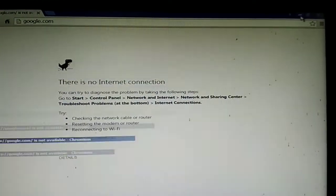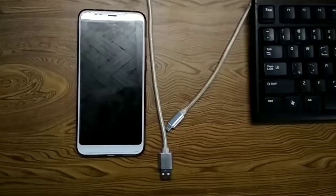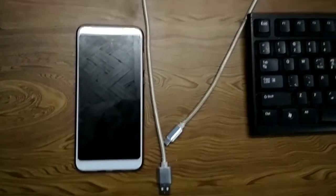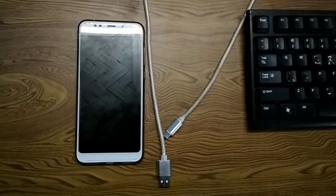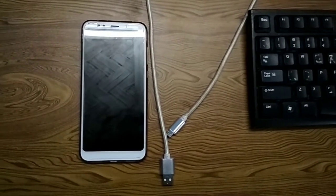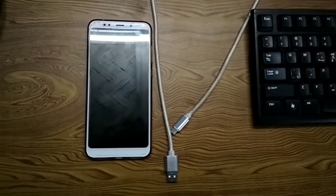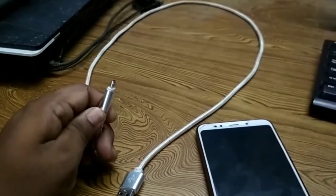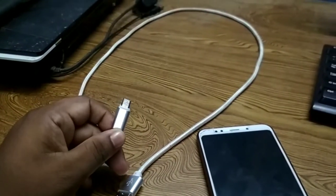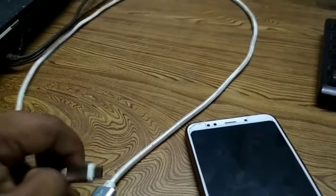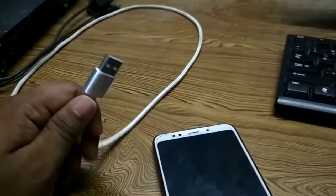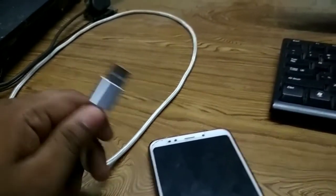If you want to connect your mobile internet data to your PC, you must have a smartphone and a USB data cable.